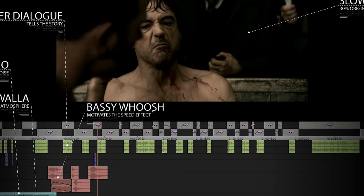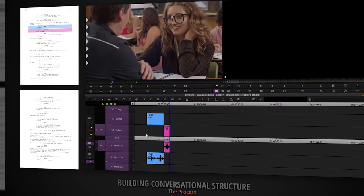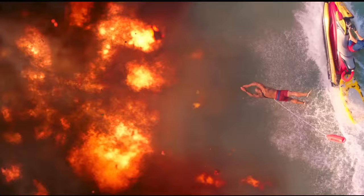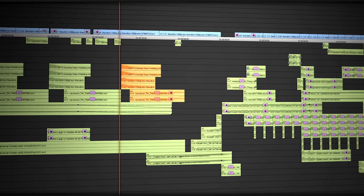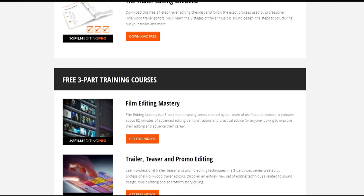Hey there. For tons more free editing training, head over to our website at filmeditingpro.com slash freetraining. Here you can download free editing guides along with high-quality video training courses created by our team of professional Hollywood editors. Our tutorials cover a wide range of editing topics like cutting awesome movie trailers, editing action scenes, how to work with music and sound design, and a lot more. All of these free guides and videos are available at filmeditingpro.com slash freetraining. I'll see you next time.